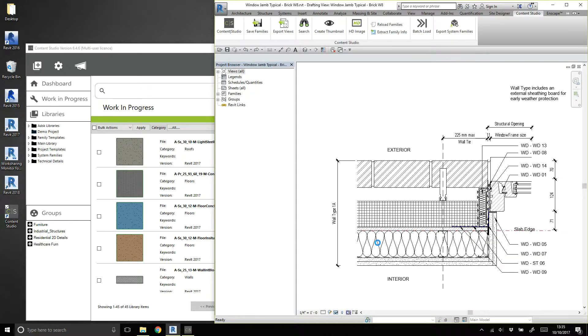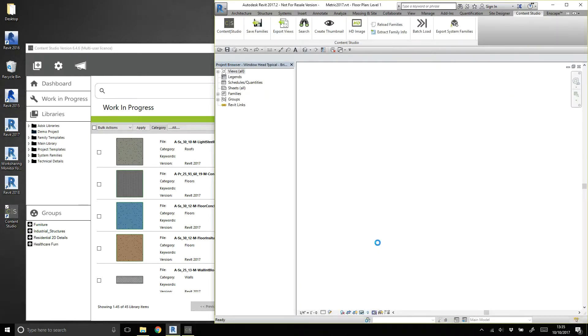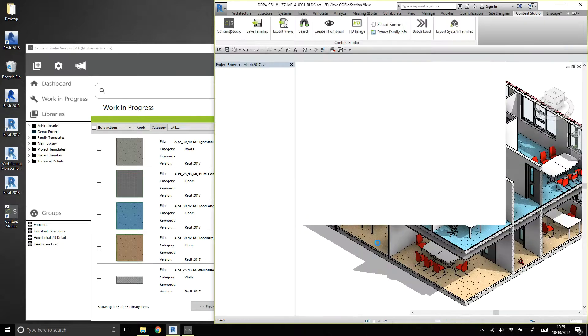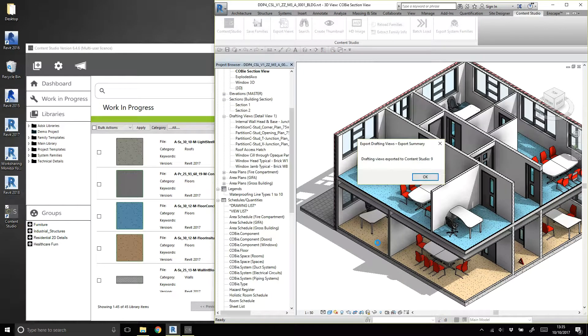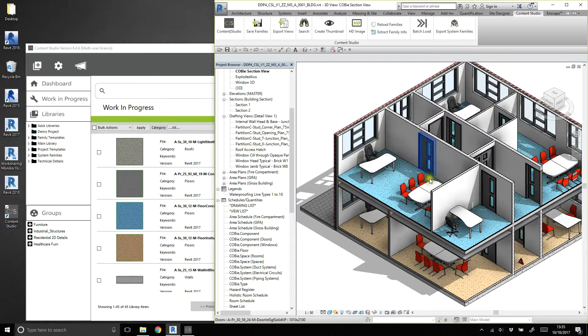When the export is complete, we'll switch back to Content Studio and refresh the Work in Progress area to see the exported Drafting views.